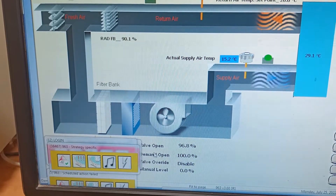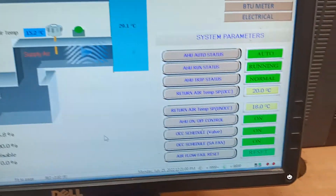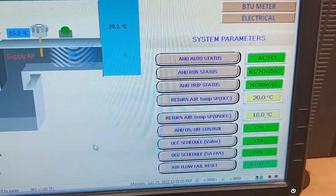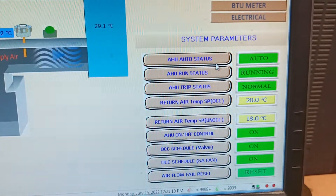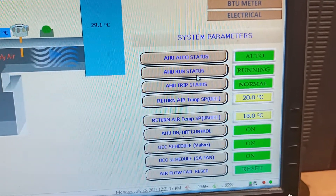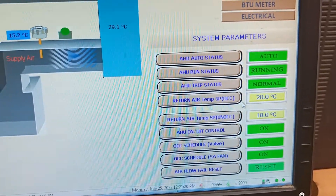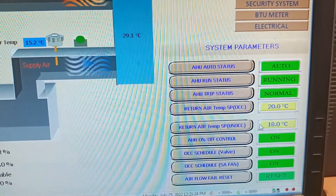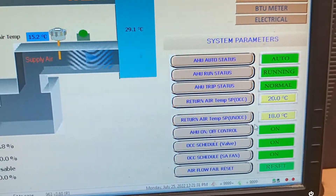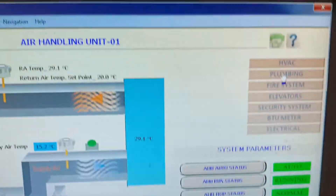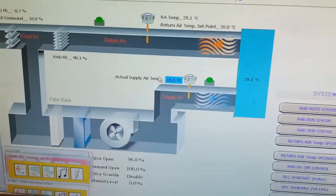Here you can see the fan is rotating and it's working — the demand open means the valve is open 100%. Under system parameters you can see the status: HU auto status is working on auto, HU run status means it is in running condition, and HU trip status means if it gets a trip it will show normal. The temperature in degree Celsius is showing return air temperature at 18 degrees. This is the status for HU on office, and all these are interfaced with the system.